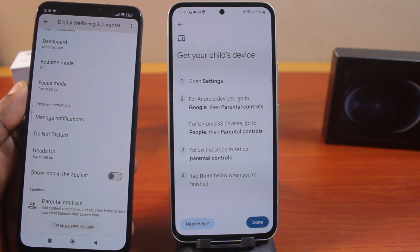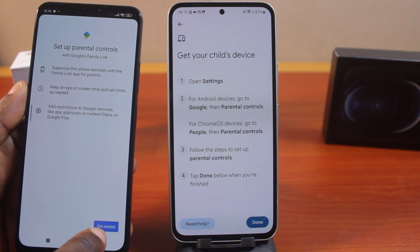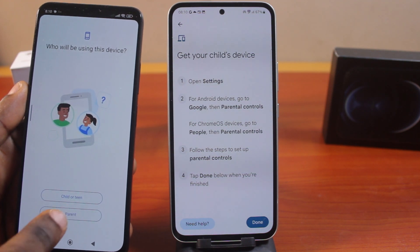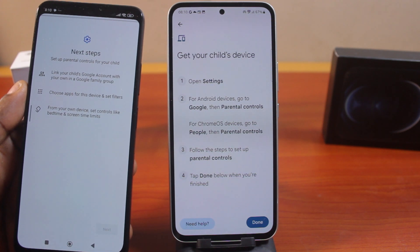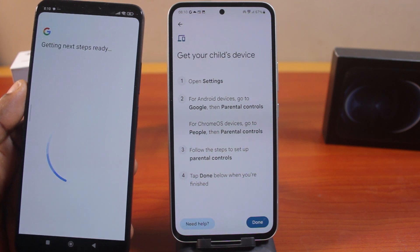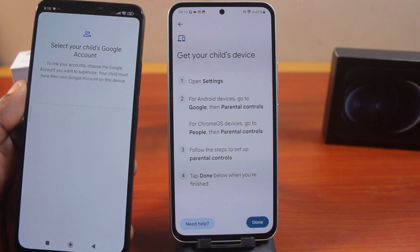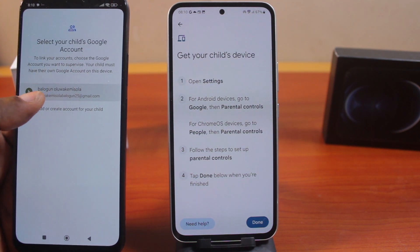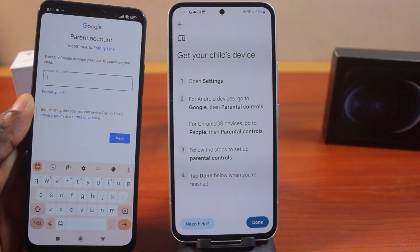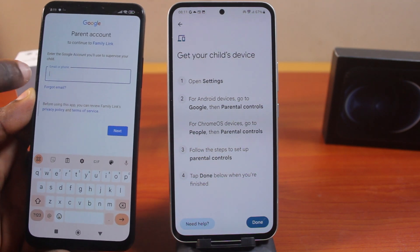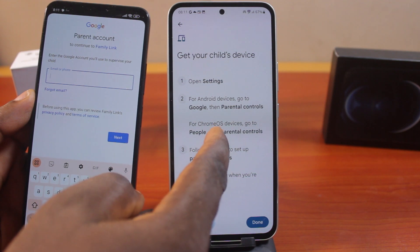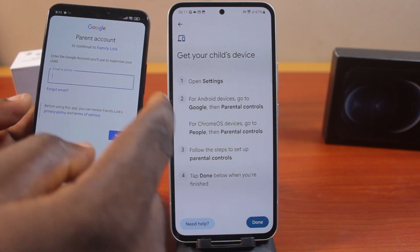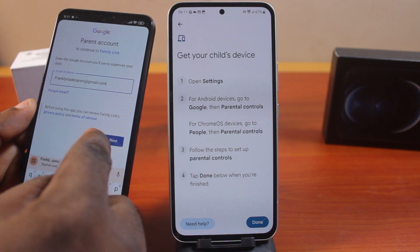Then click on Set Up Parental Controls and click Get Started. This is my child's phone, so click on Child, then click the Next button. You should see Getting Ready — select your child's account. As a parent, you'll be prompted to type in your Gmail account — that is the Gmail you selected on your Samsung Galaxy device. Go ahead and type in that Gmail account, then click Next.